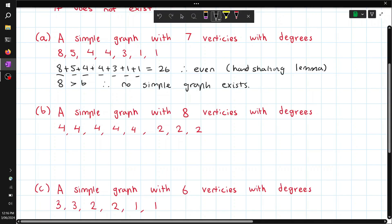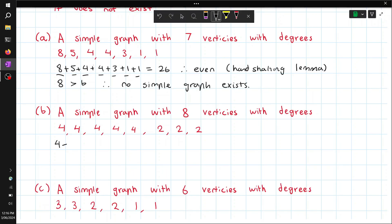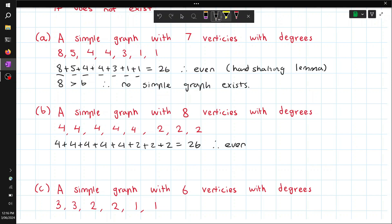Now we can do the same for this one — add up all these degrees. This is even, which satisfies the condition, and also all the degrees are possible, so this graph exists.